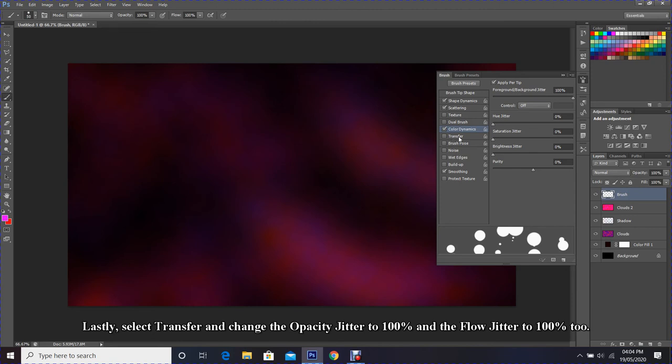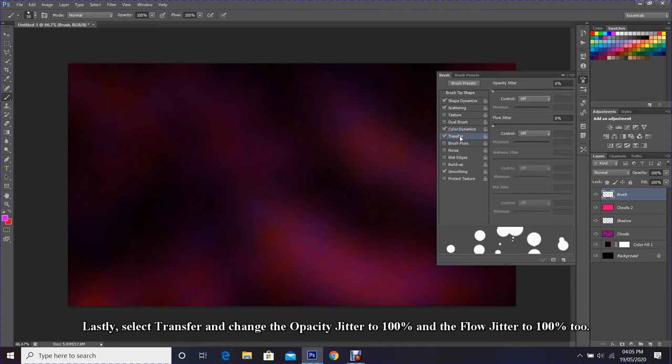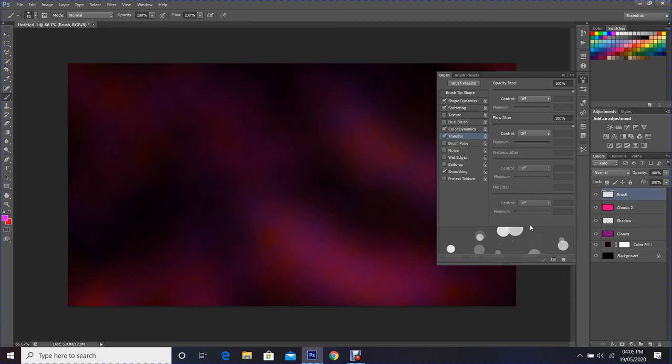Lastly, select Transfer and change the Opacity Jitter to 100 percent and the Flow Jitter to 100 percent too.